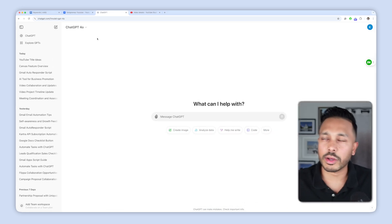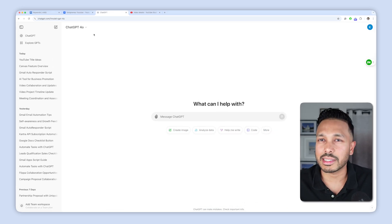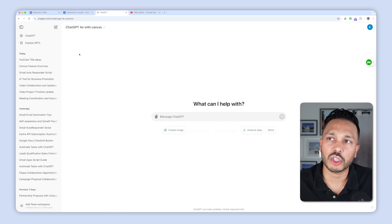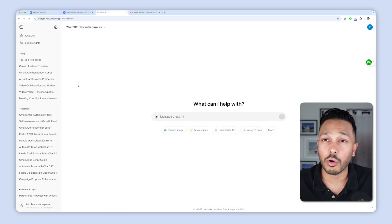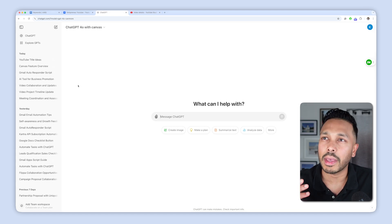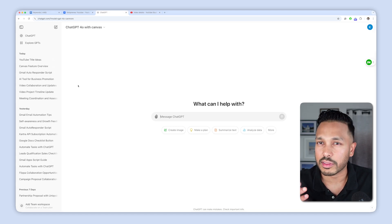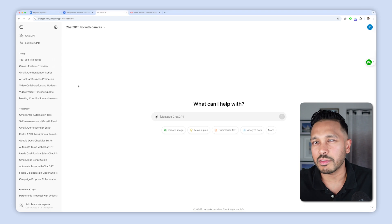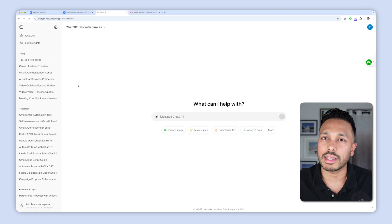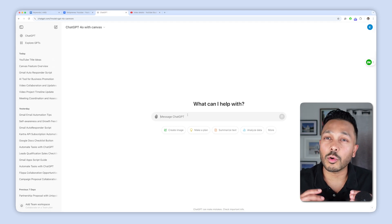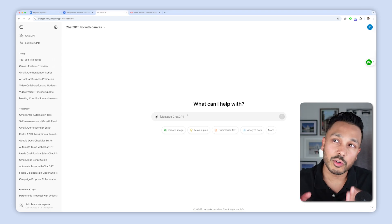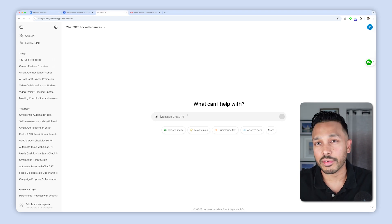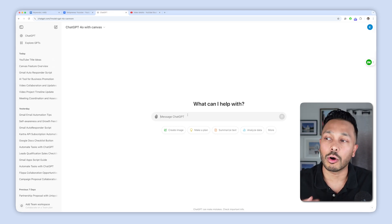So here we are in ChatGPT, and to access the new Canvas interface, just click here and go to ChatGPT 4.0 with Canvas. Now, Canvas is a paid feature at this moment, and you do need the plus plan, which I believe is only $20 a month. First, I'm going to cover all of the ways this new interface makes writing better, and then I'll cover how it makes coding better.